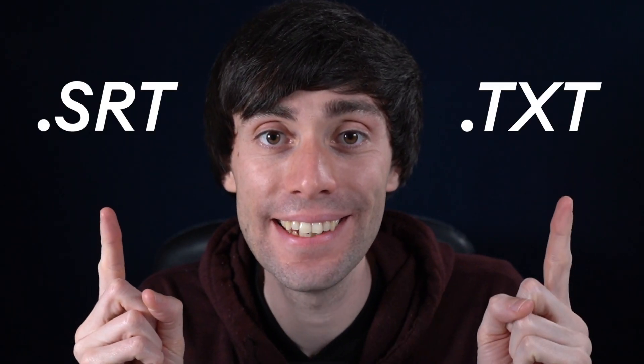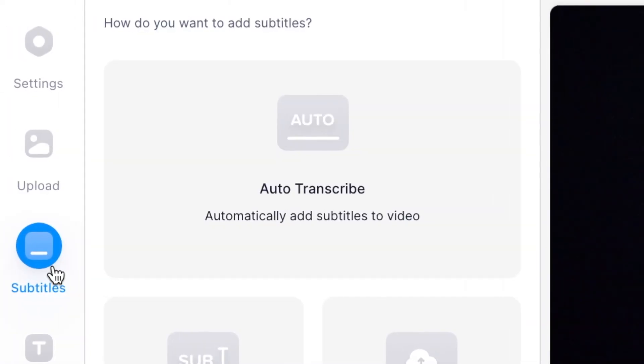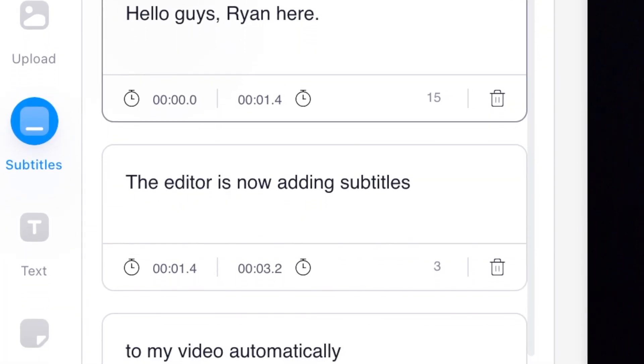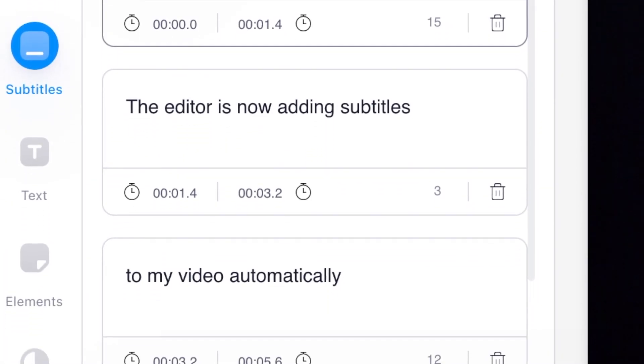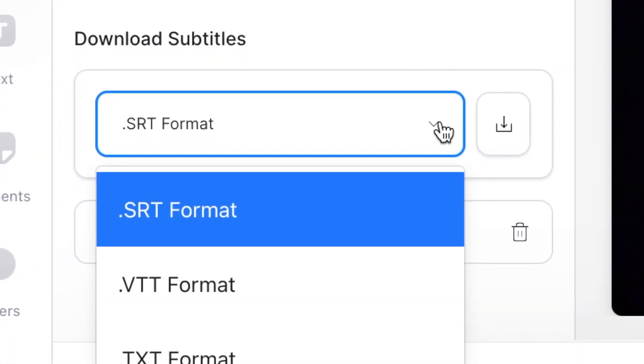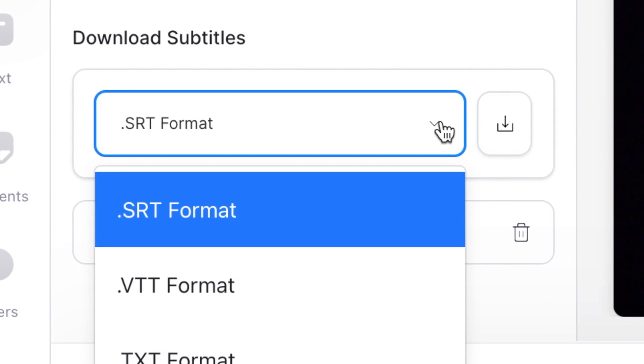How to convert SRT to TXT quickly and easily. So you want to convert a subtitles file into a plain text format without all of the time codes and other effects. In this video I'm going to show you how, and if you don't already have an SRT file I'm going to show you how to automatically generate a transcription of your video, which you could then download into a subtitle file in the simplest way possible.